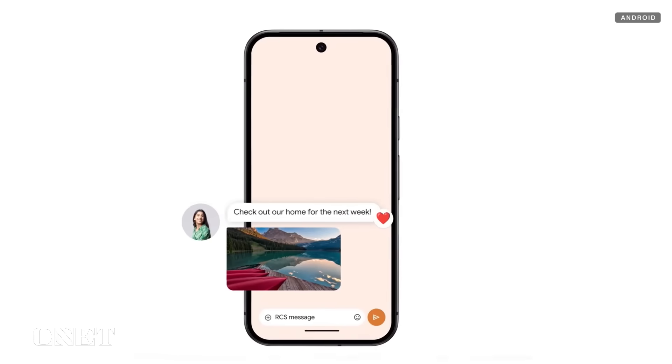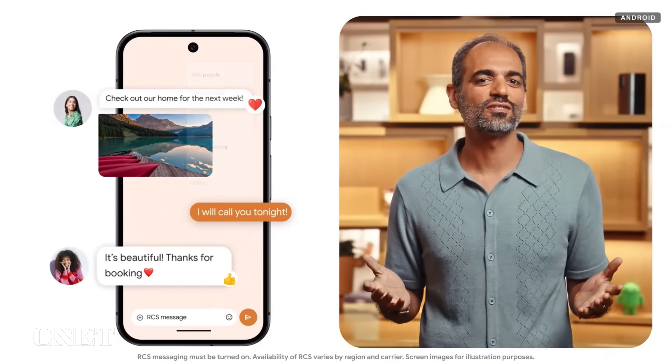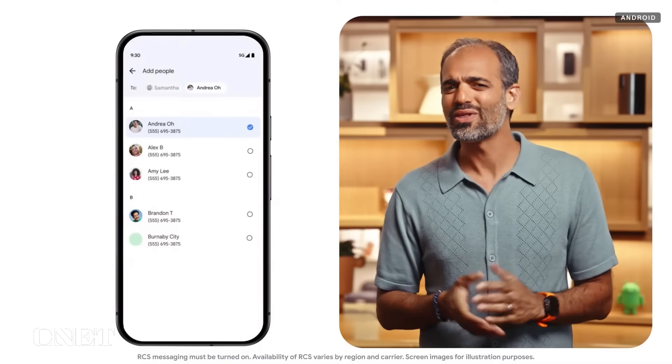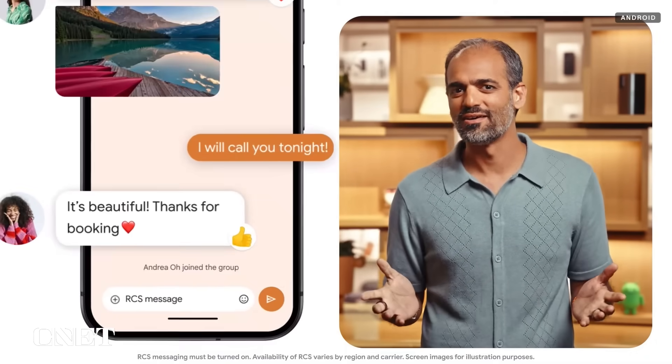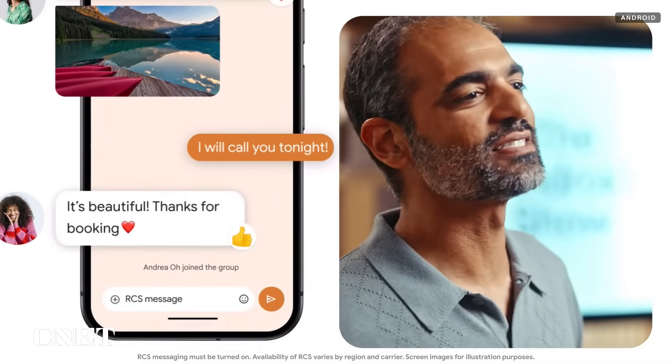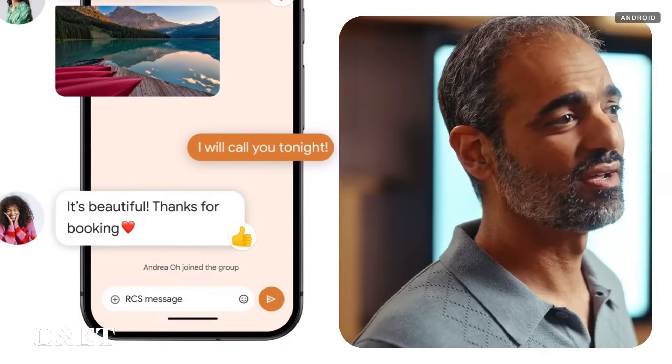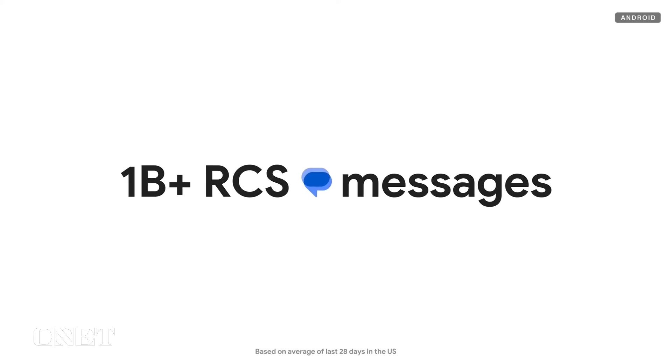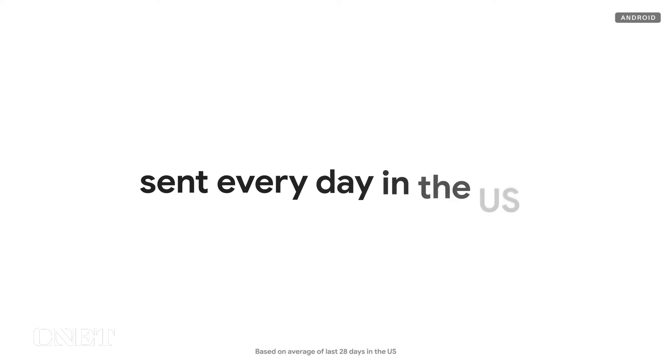Watches, tablets, TVs, and so much more. It's got to be easy across all devices, like with messaging your friends and family. It should just work, no matter what phone you have. You should be able to send high-quality photos and videos and add someone to the group chat without it breaking. That's why we helped make RCS the messaging standard across Android and iOS. Now in the U.S. alone, there are more than a billion RCS messages sent every day.